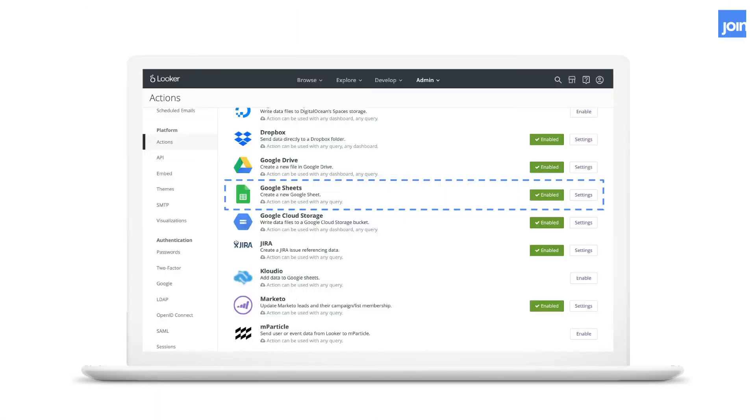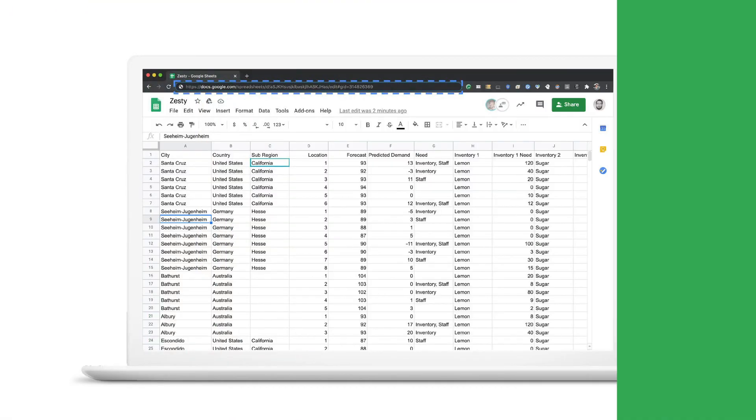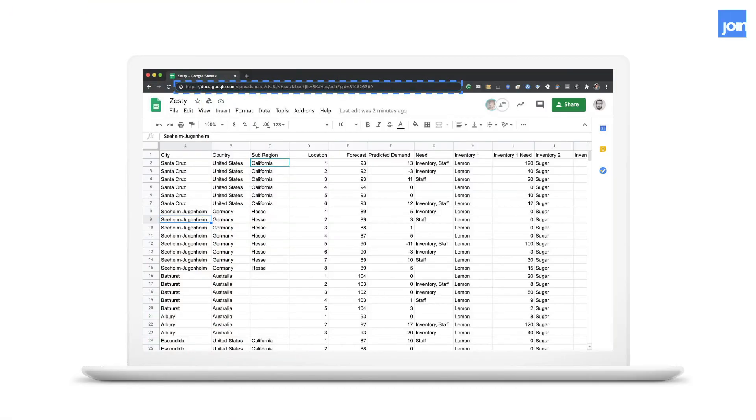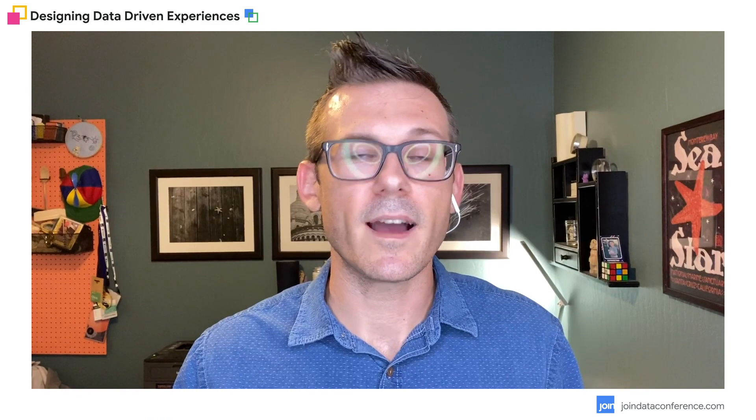In Looker, we can head on over to our admin section, find the actions area, and enable the Google Sheets action. This will let us send or schedule explorers to a Google Sheet. We can set up a schedule for ourselves and send the latest data when we need it. And we can take our newly created Google Sheet that'll stay up to date with the data based on our schedule or if we have it set to override when we send it again. And we can just copy that URL. Now we're going to head over to Figma and Jared is going to show you how this design process works.